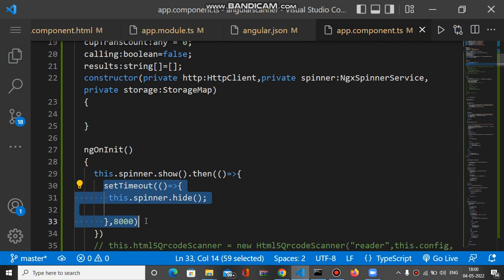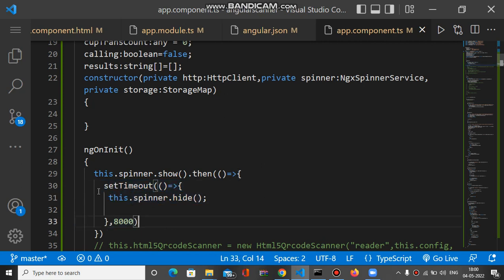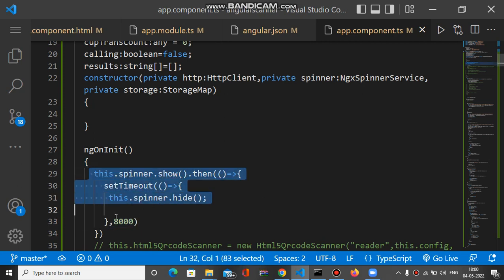This is the way to show the spinner if you want to customize your spinner loader inside your Angular application, either with Ionic framework or a mobile application. This is the way to show the loader.